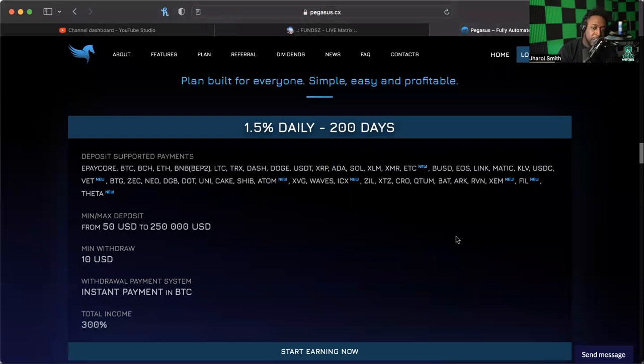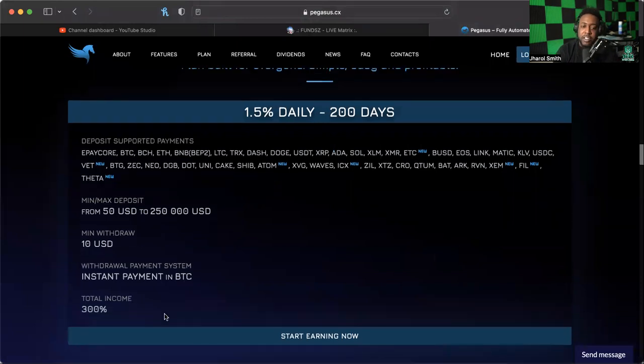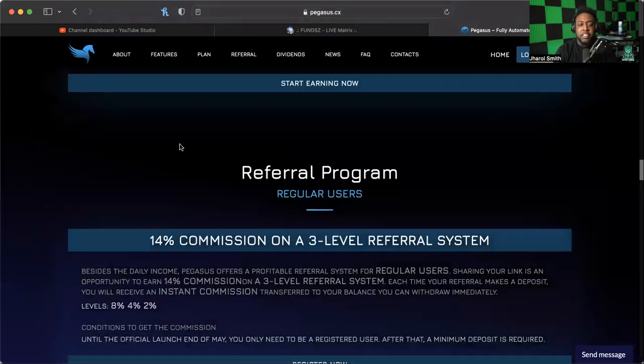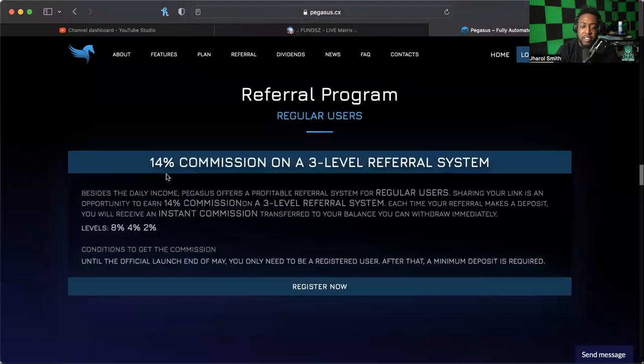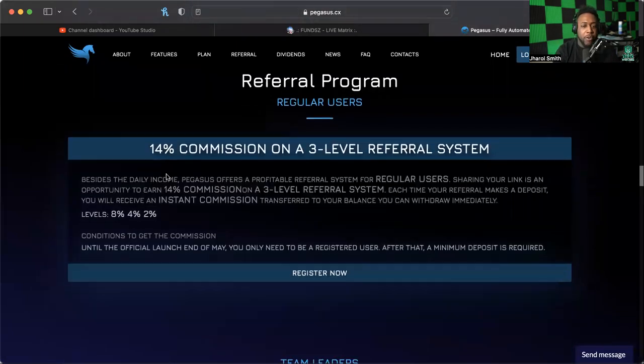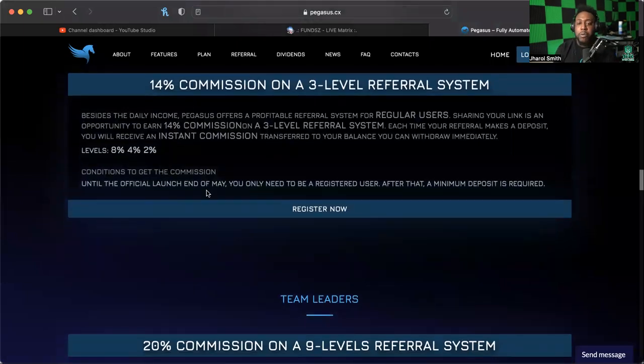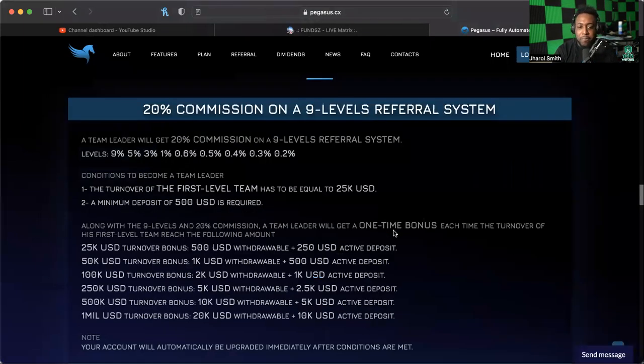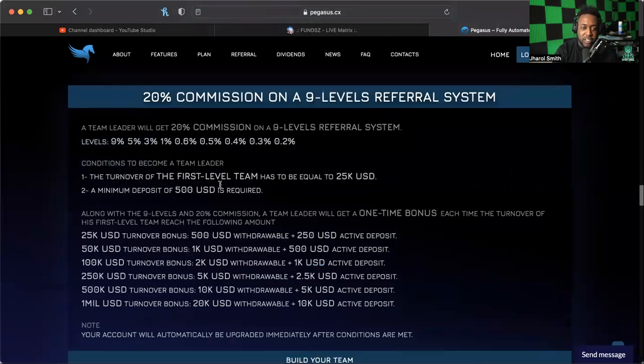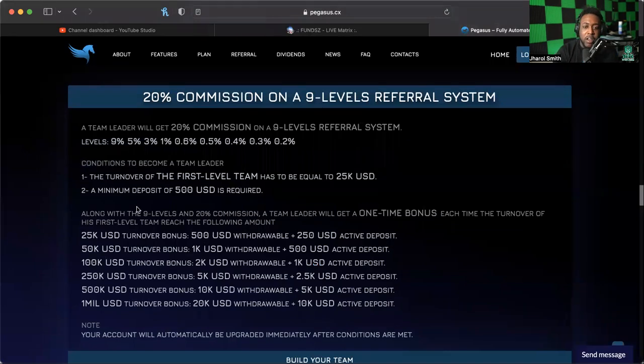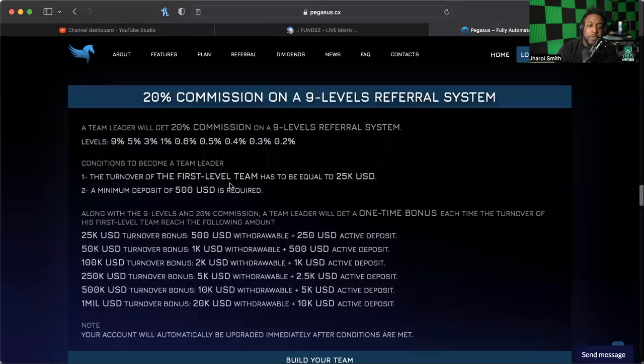You can deposit any of these different cryptos in here. The link for this is in the description so you can check that out on your own. Instant payment in BTC is what they have, but the referral program is pretty awesome. The basic referral program is not what put that big deposit in my account, it's the 20% commission on a nine-level program system.